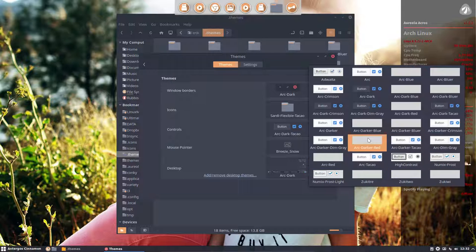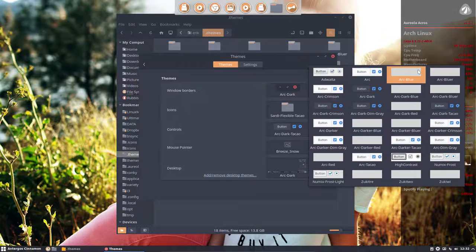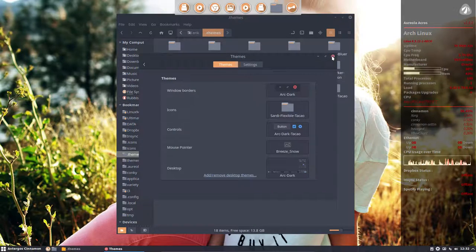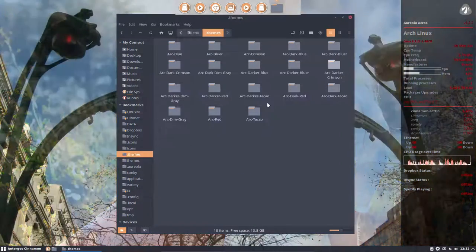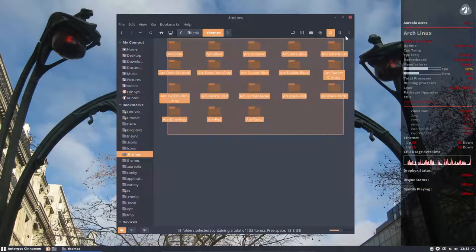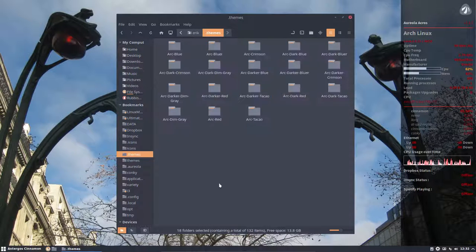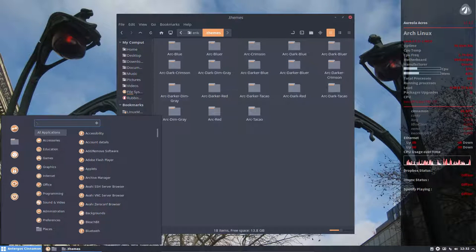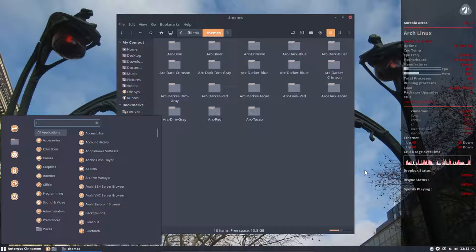I guess that's it. So you can install those as well, these ARC themes, and then you can change your system even further. Enjoy using the ANTERICUS cinnamon.